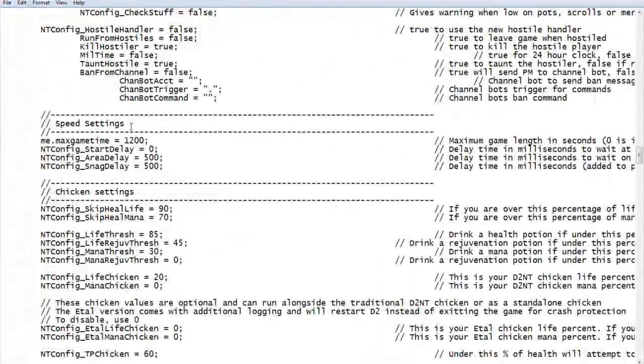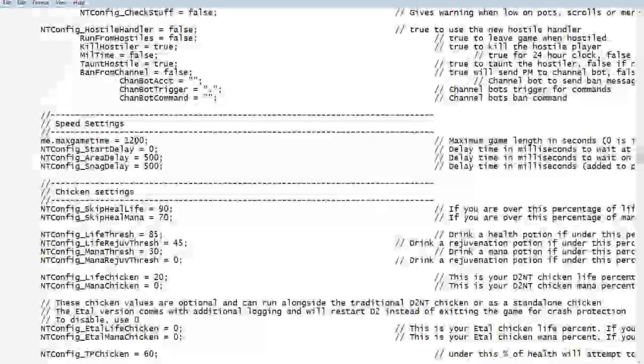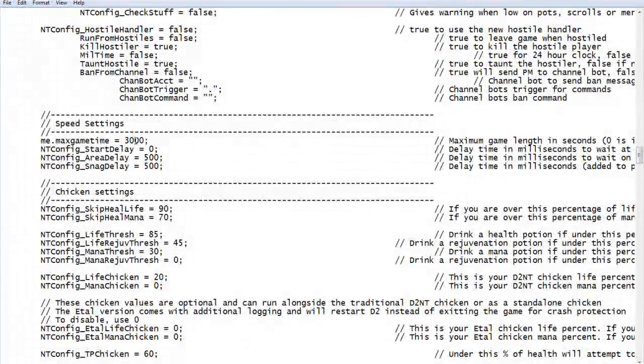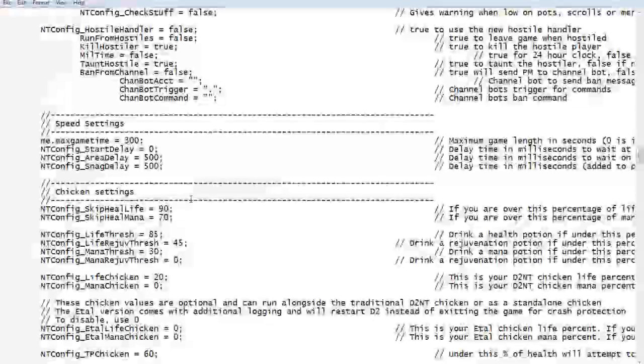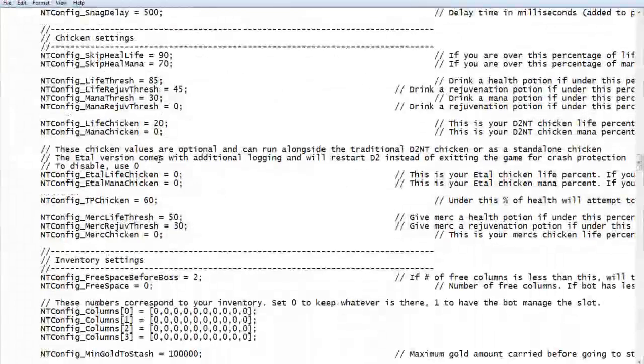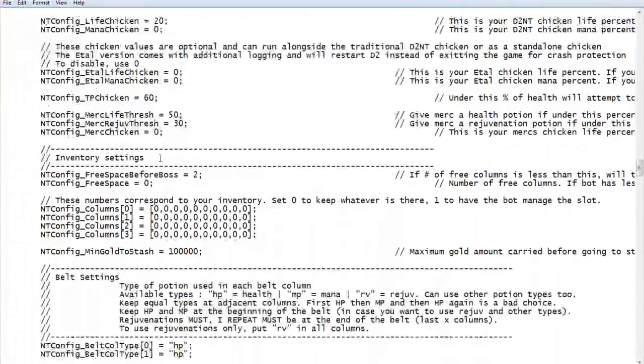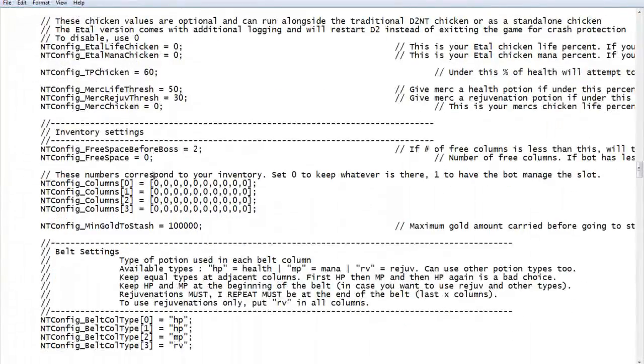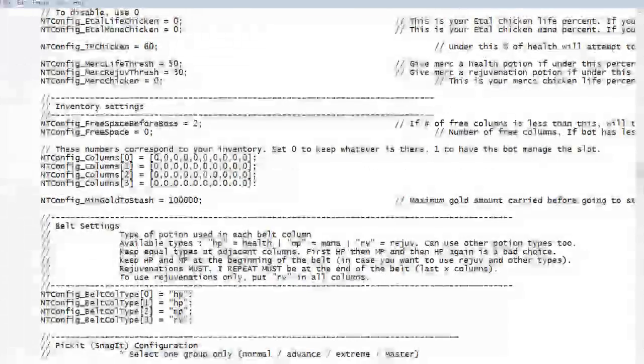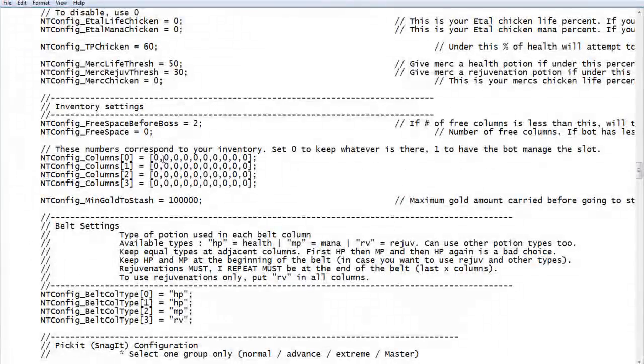As I said in the first video, we will set the max game time at 300 just in case something happens. You don't want to stay in there all night. Chicken settings, all that stuff needs to be set up like the original video, but you should know how to do that.